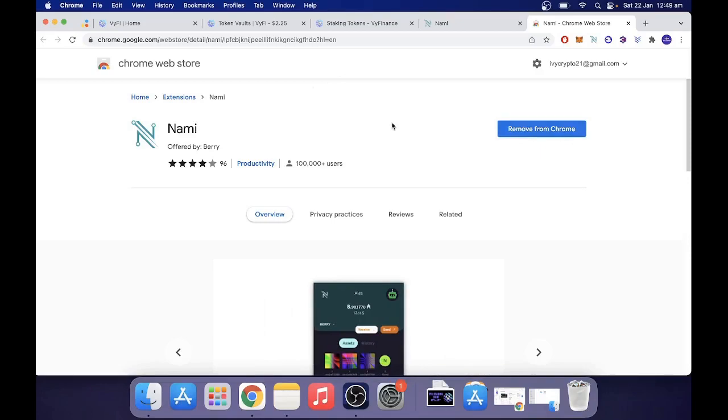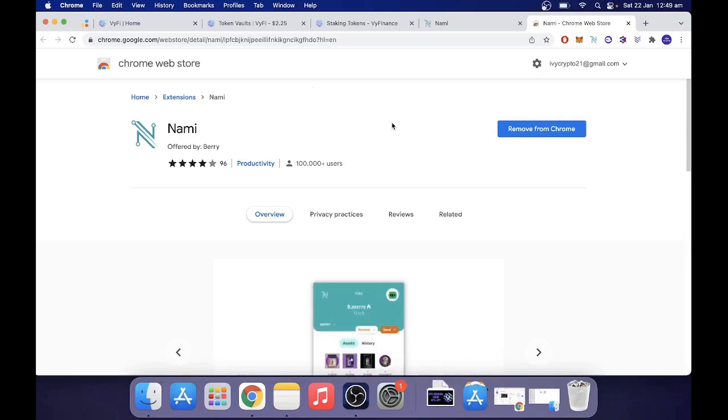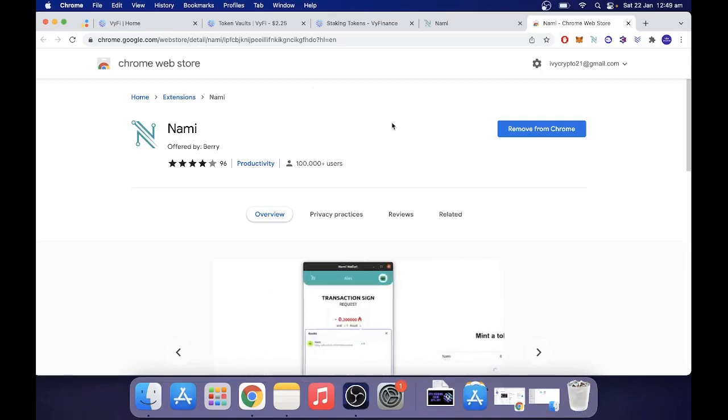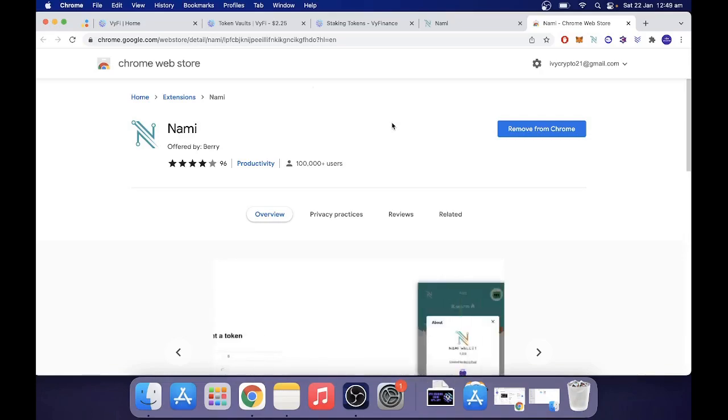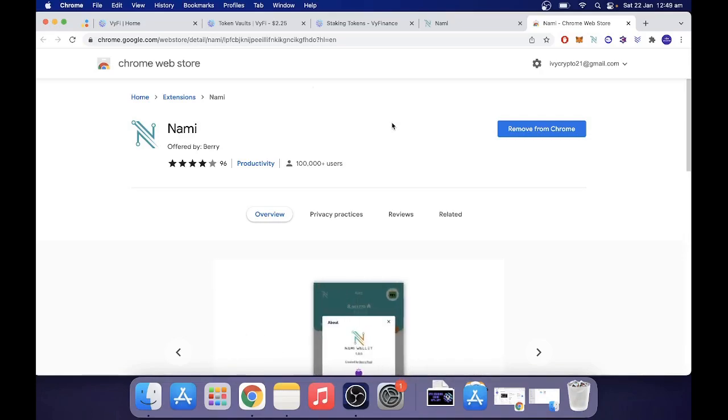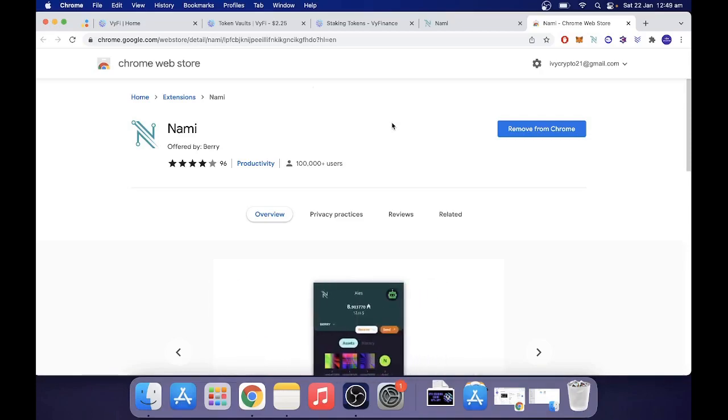Now if you use Daedalus or Yoroi or another Cardano wallet, you can restore that wallet in Nami. You don't have to create a new wallet. I recommend that you do, especially if you're using a new website, but it's obviously a personal choice. If you want to keep the same wallet, you can restore it in your Nami. It is very easy to do that.